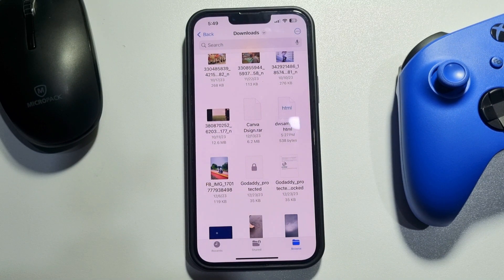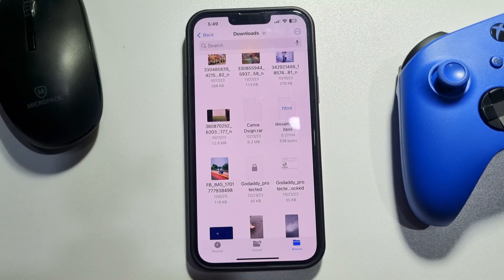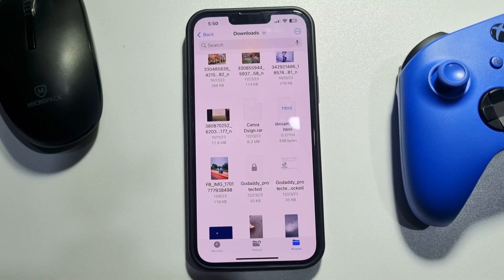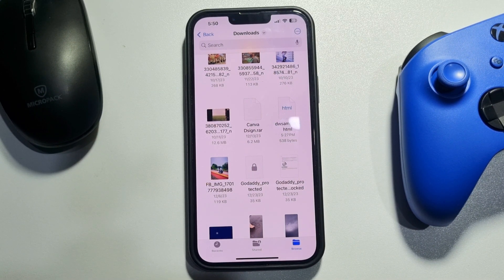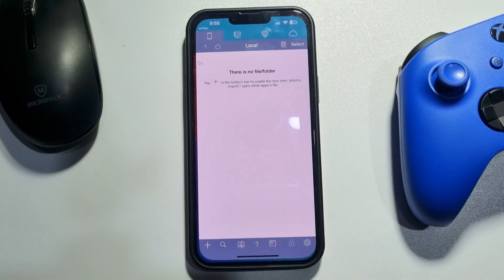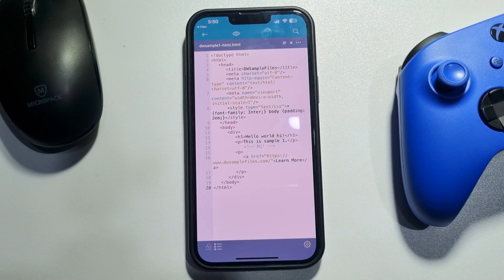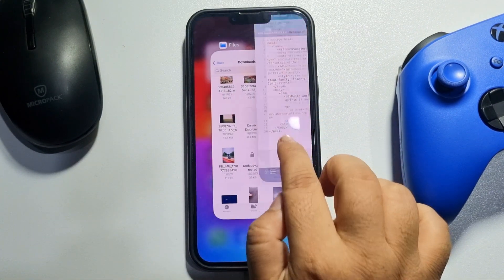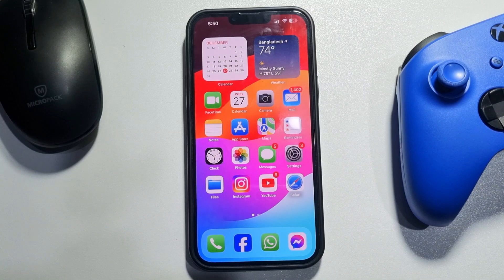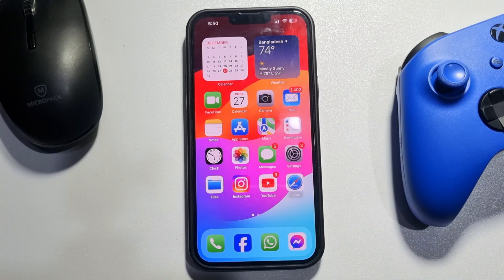This five minute solution will show you how to open an HTML file on iPhone. If you have an HTML file on your iPhone and you want to open or edit the HTML code, follow these easy steps.